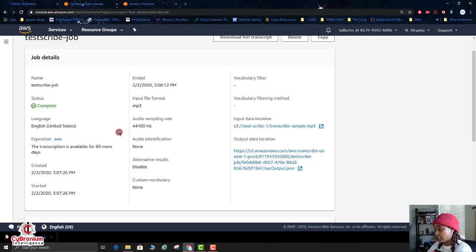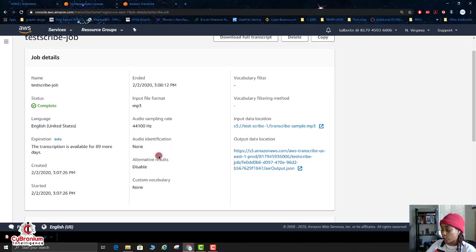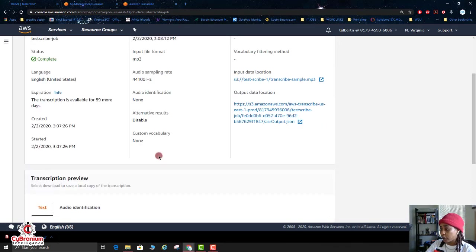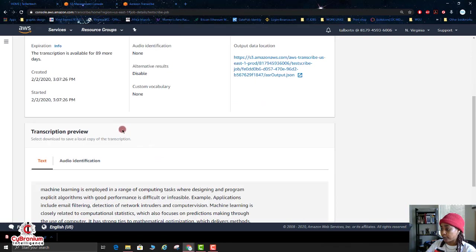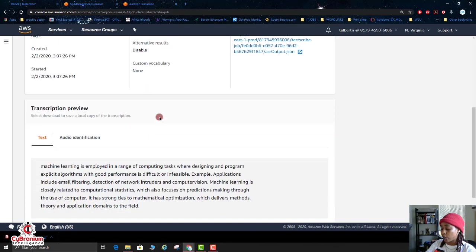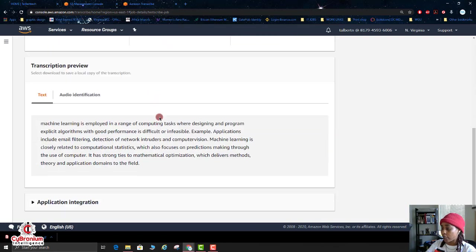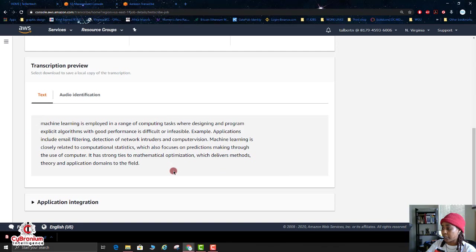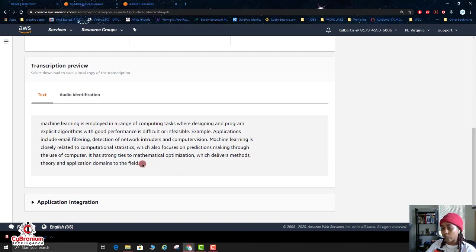And if you have used any of the additional options for your audio transcription. And then when you go down to the bottom, you can actually see where the text has been transcribed from the audio file.